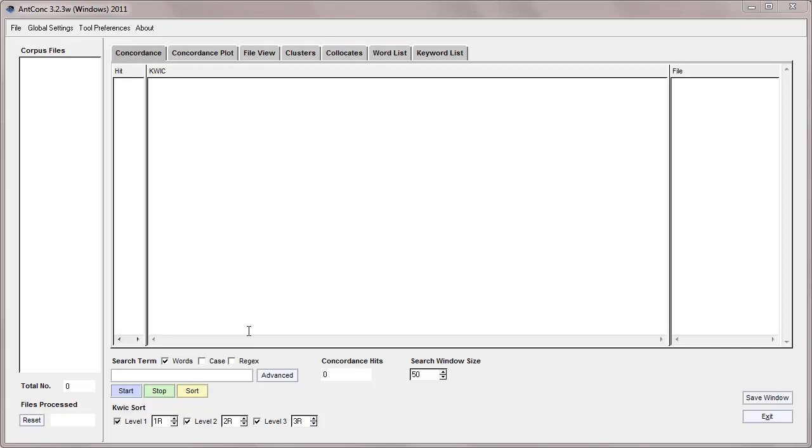Hello, my name is Laurence Anthony and I'm going to talk today about the AntConc clusters tool. I'll explain some of the basic features of this tool.